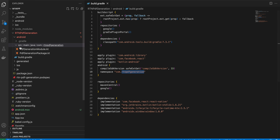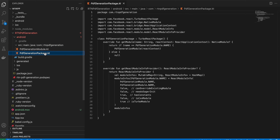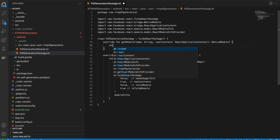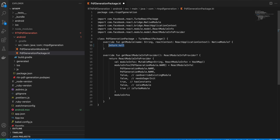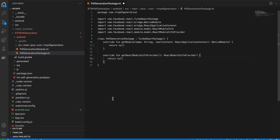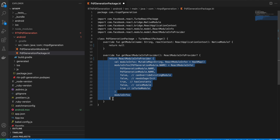Make sure you change the namespace to 'rtn-pdf-generation'. Then create the folder 'src/main/java/com/rtnpdfgeneration' and create the file PdfGenerationPackage.kt. For now, just return null in both methods because you haven't done code generation yet — return null from both methods.